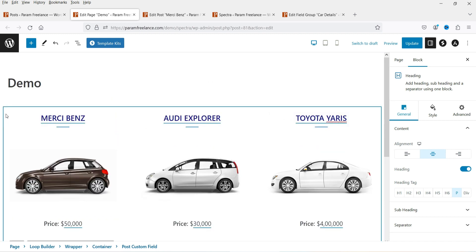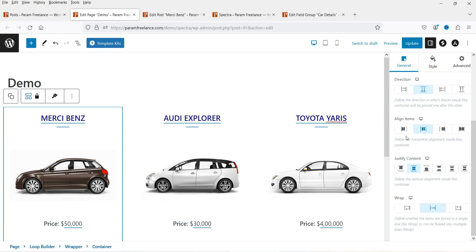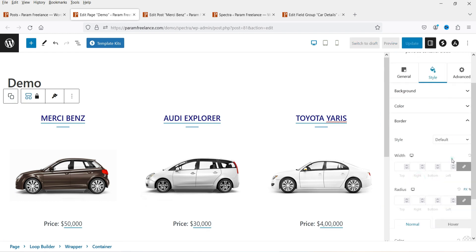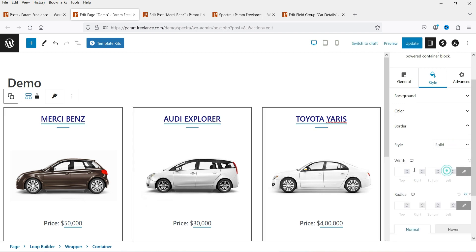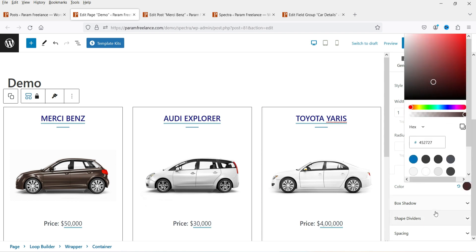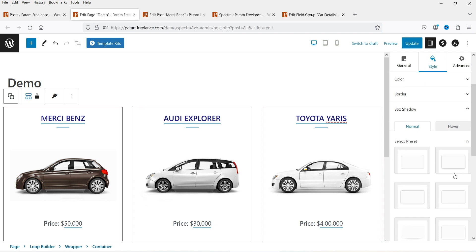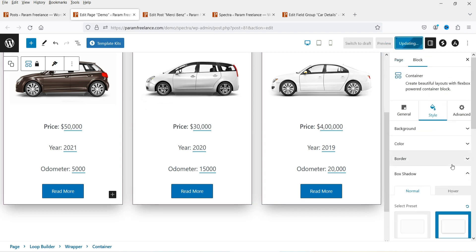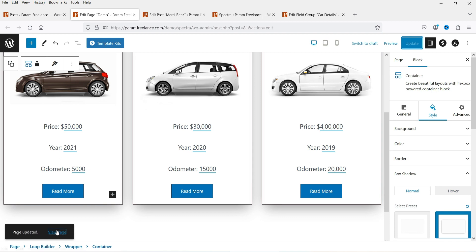Now let's select the container again and add some styling. Add a solid one-pixel border and change the border color. Then add a box shadow — these are the basic style settings you can change. Now let's update the page and see how it looks — click on View Page.